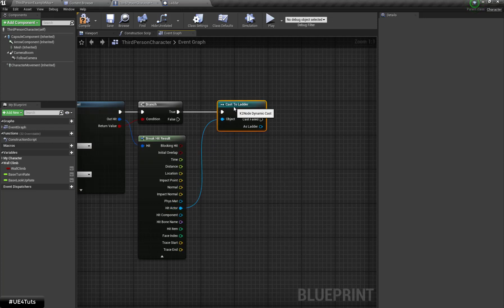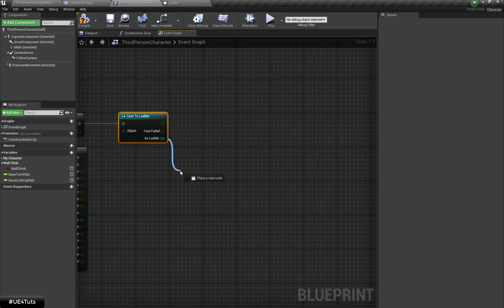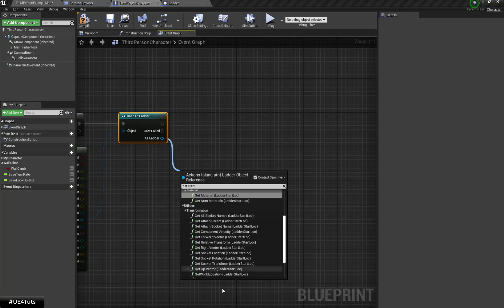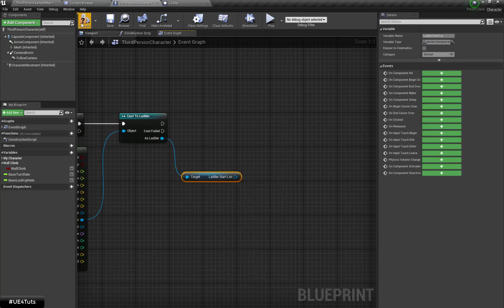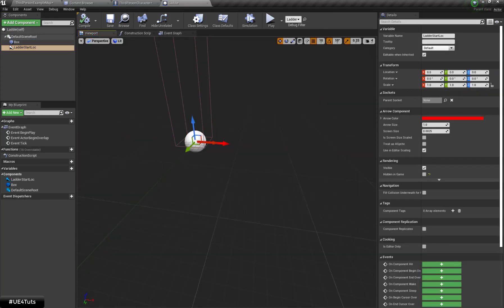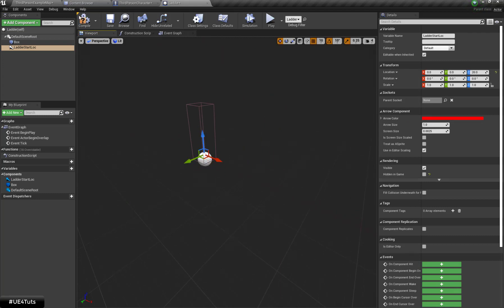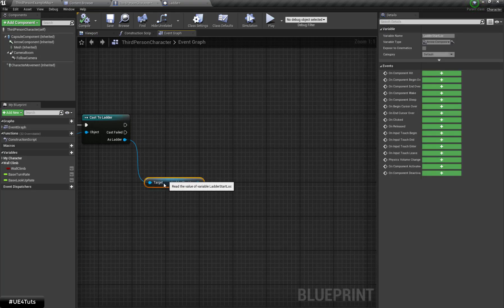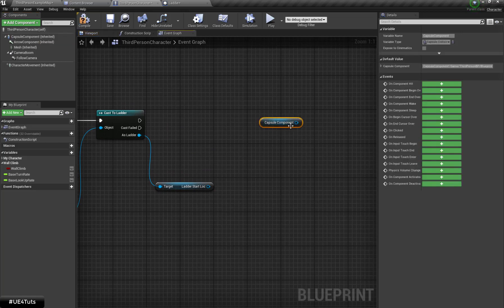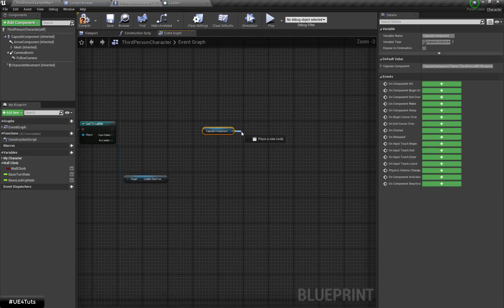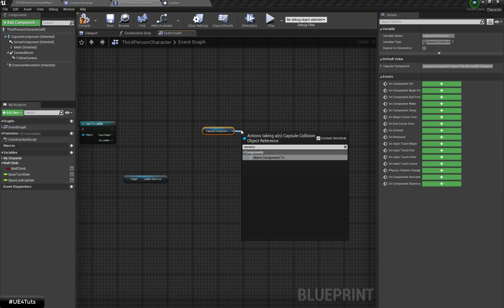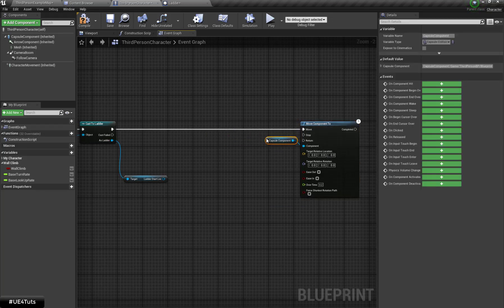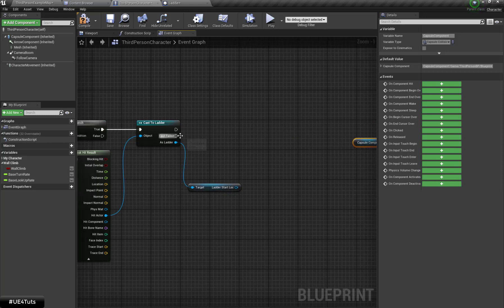If the cast is successful, I am going to get the start location — get my Arrow component — and that will be defined as our start location. Get the ladder start location, and then move my capsule component to the arrow location and rotation. Before moving to the desired location, I am going to set my movement mode.